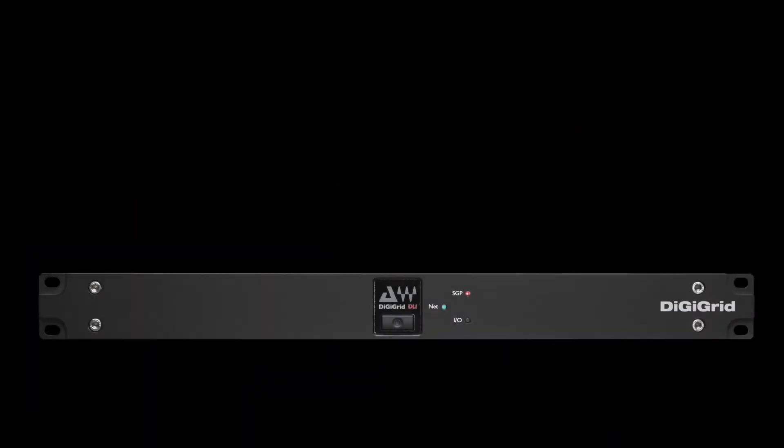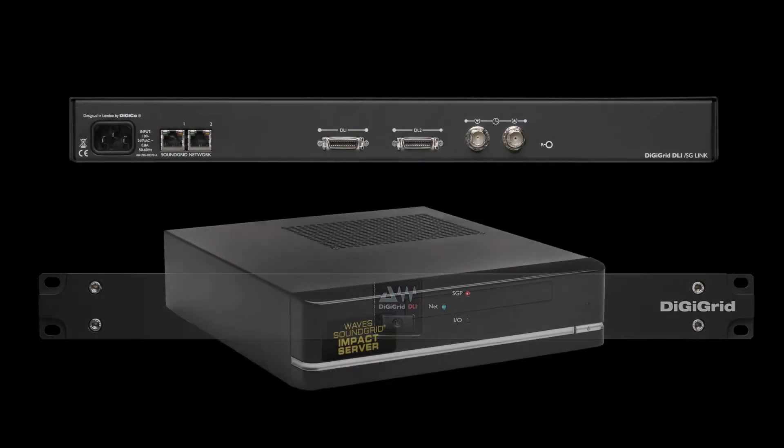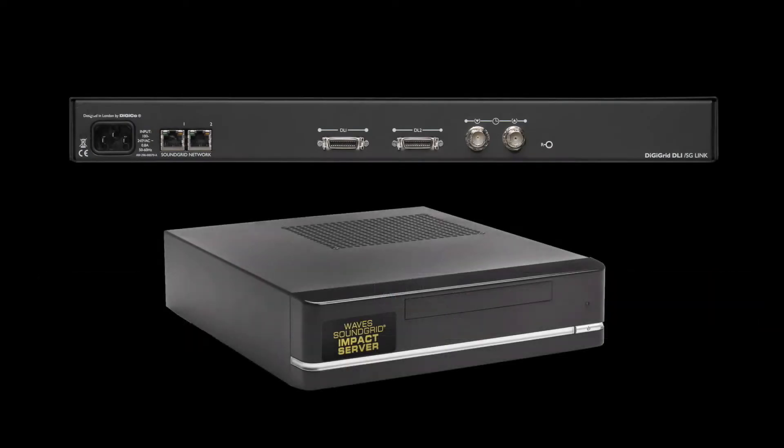Adding DSP and networking features to your studio just got a lot easier with the DigiGrid DLI and Waves Impact Server combo.